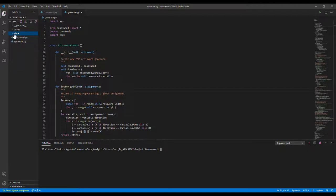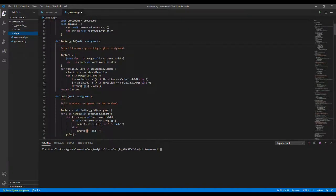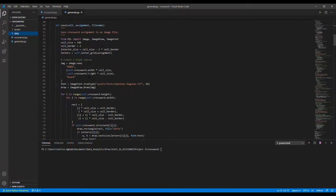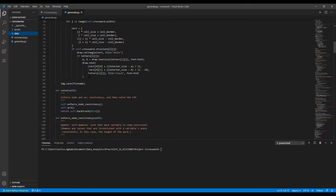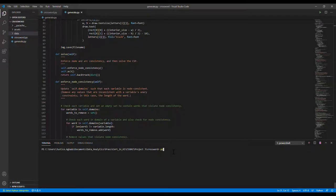And then we also have the crossword and the generate Python files. This generate Python file contains the functions that we used in implementing this program. In what follows, I'll just go ahead and run this program.